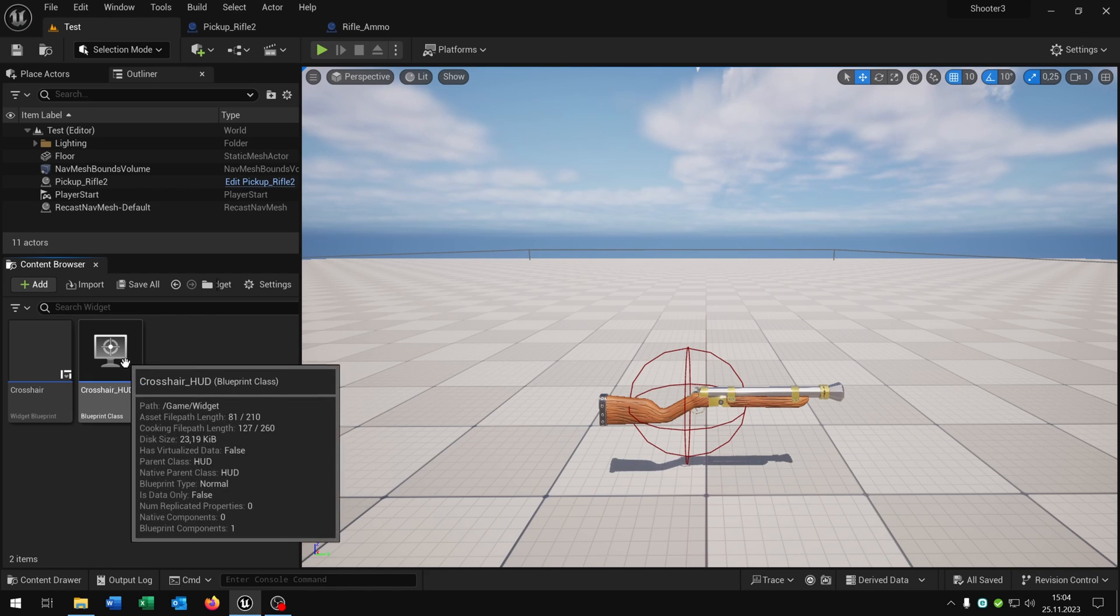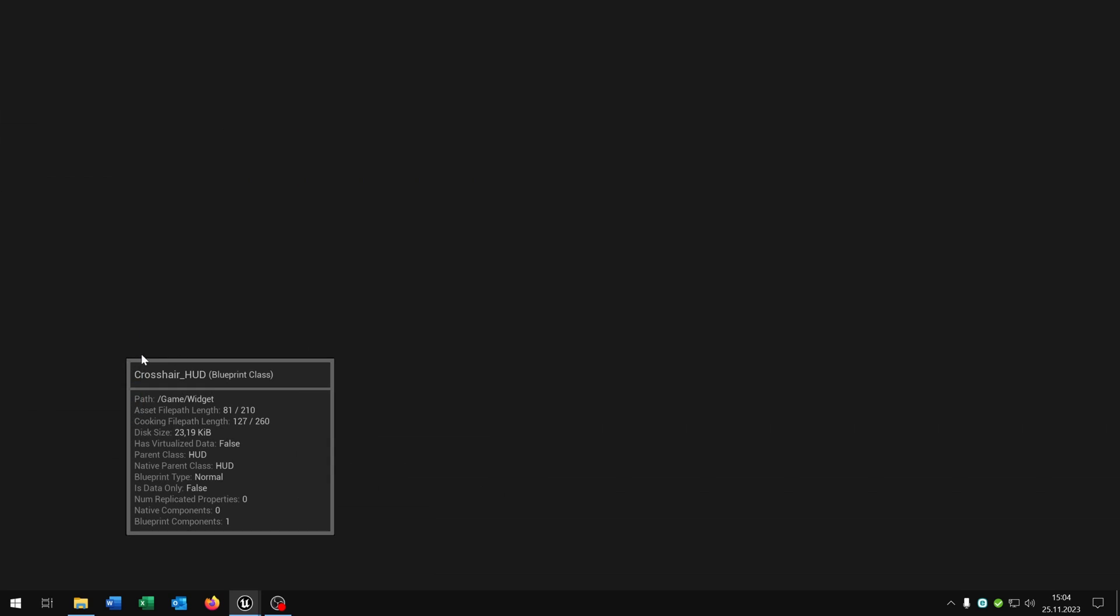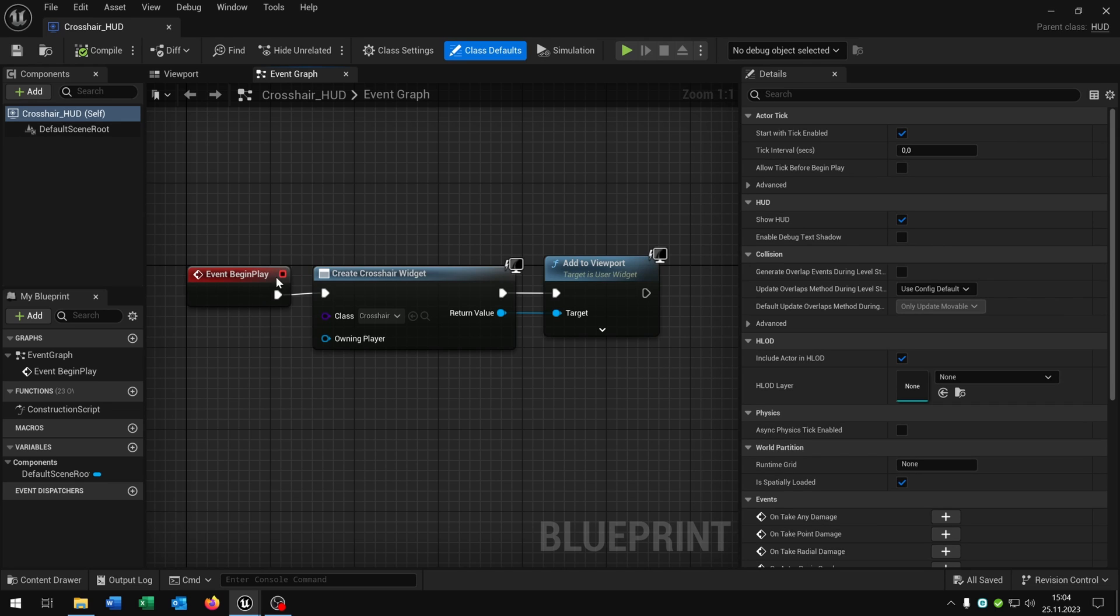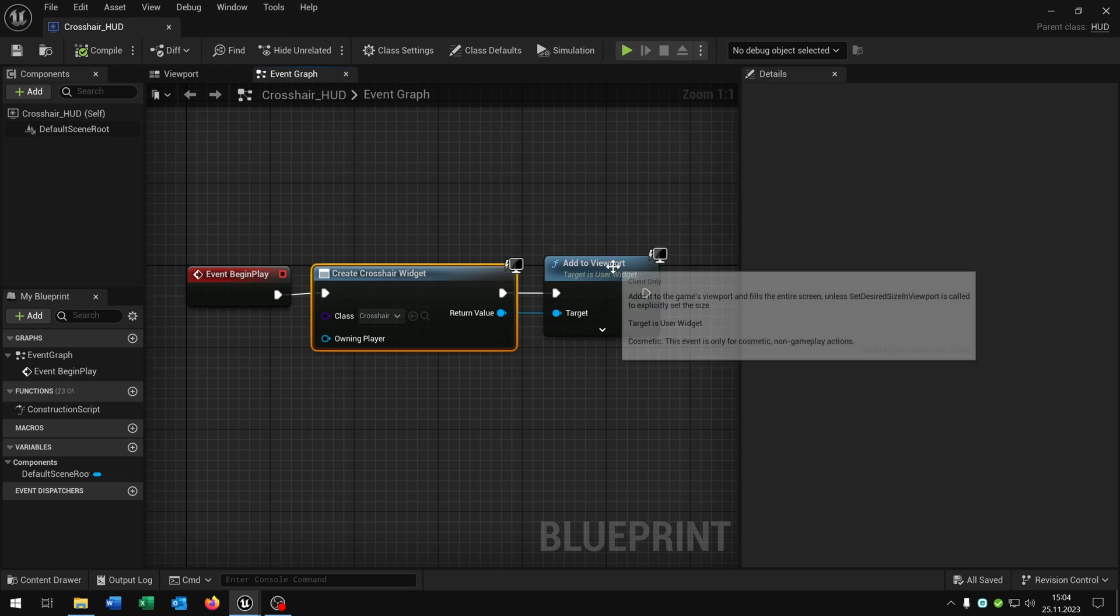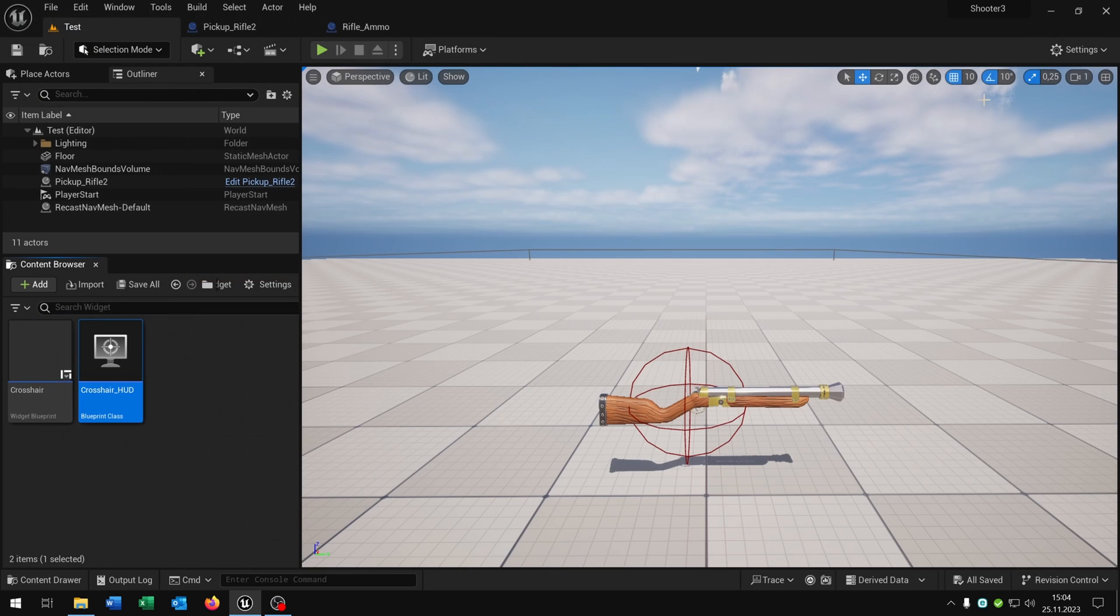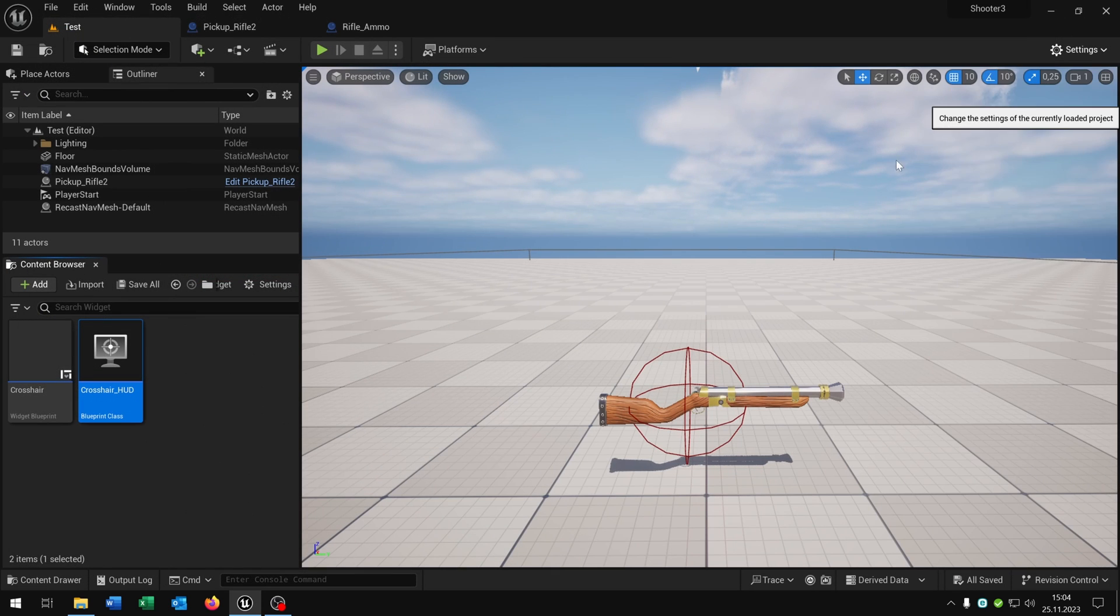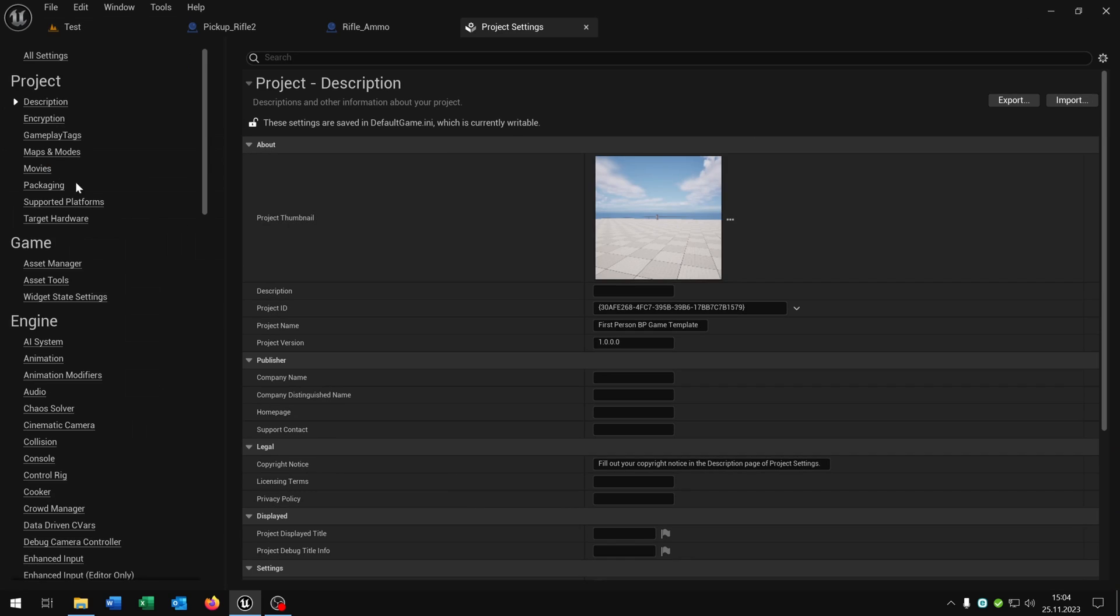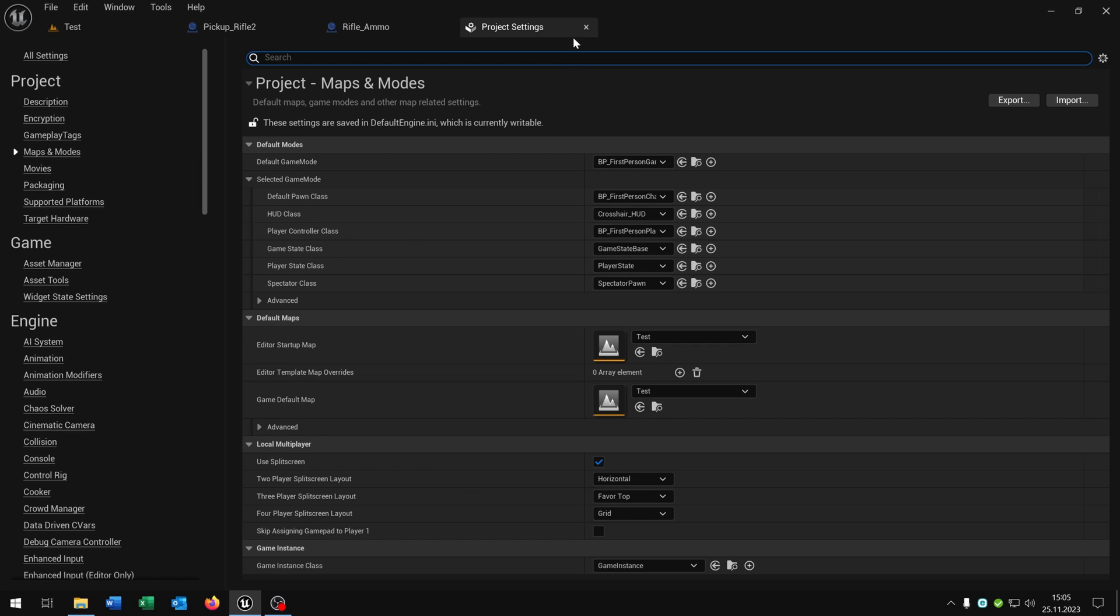I already created this one as well called crosshair HUD. This is just for the begin play. We create the crosshair widget and we add it to the viewport. Then we just go to the settings, project settings, maps and modes, and we just add the crosshair HUD here to the HUD class.